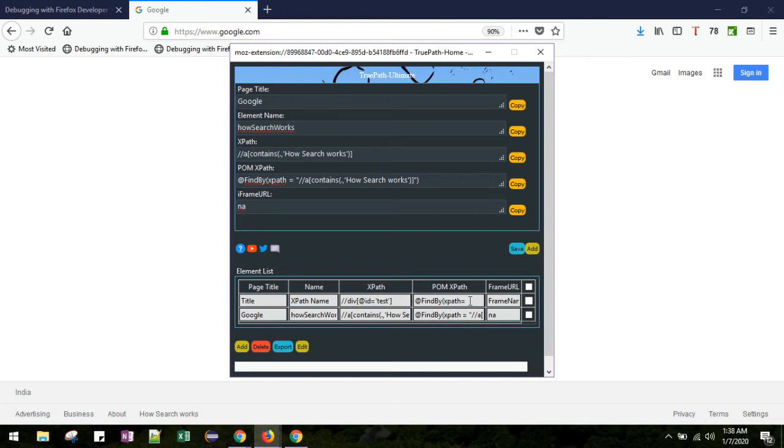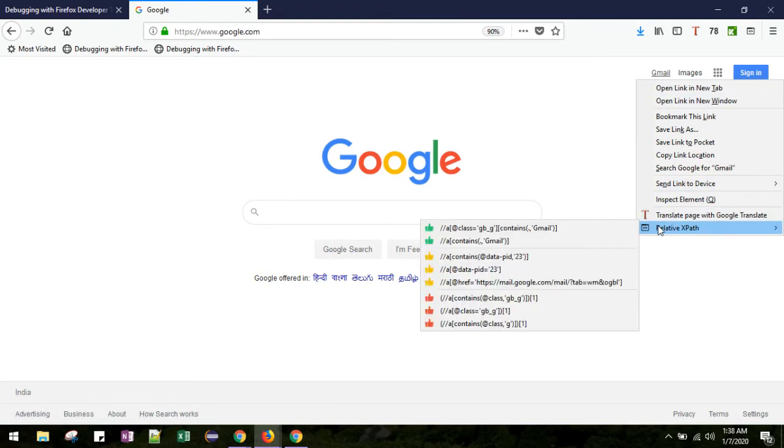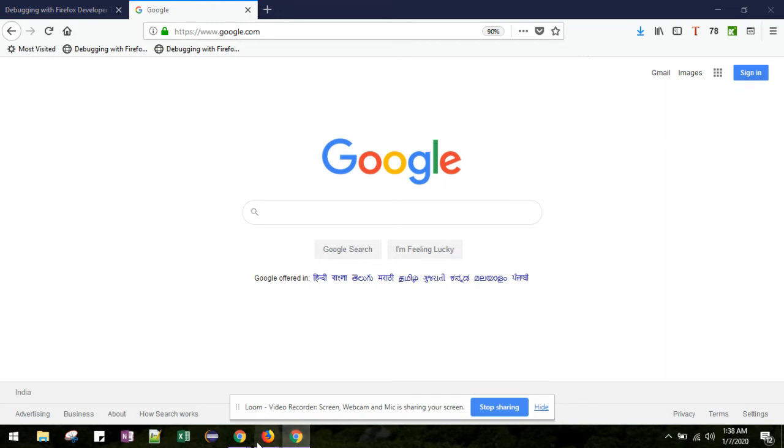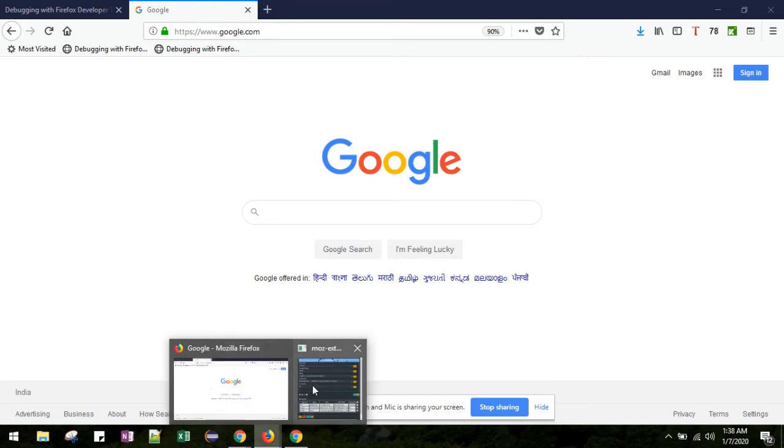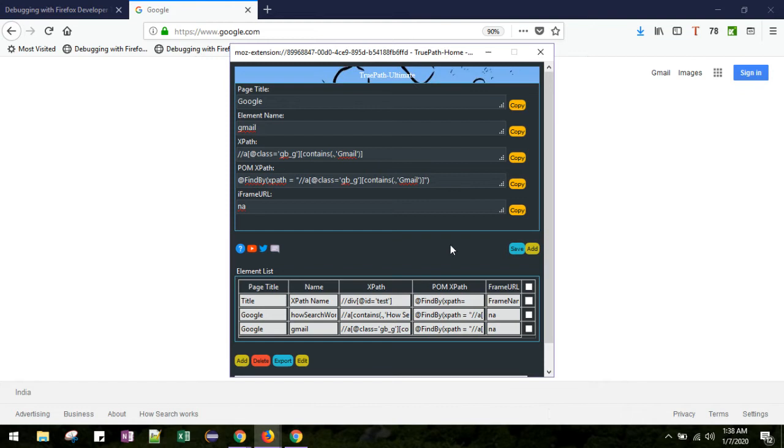From the Excel file you can use it in your automation code. Let me try to create the XPath of the Gmail option. Let me select this.